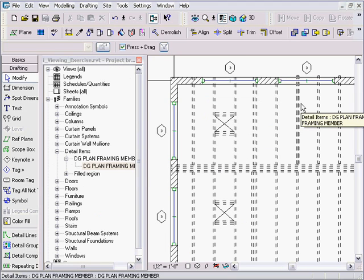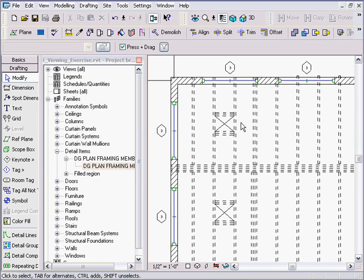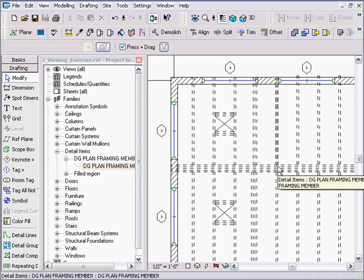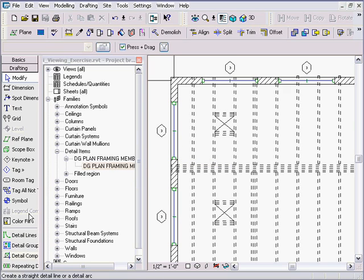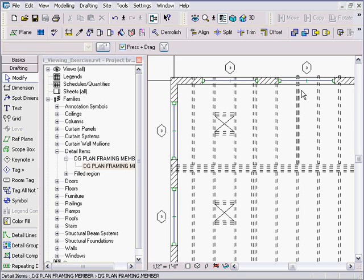Welcome to another DGCAD Revit 9 update lesson. Occasionally I get questions where people want to do framing plans for floor joists, beams, roof trusses, and so on. Revit's structural tools and beam systems let you put in floor joists as fully 3D modeled objects fairly easily, but trusses get trickier when you get into the roof system.